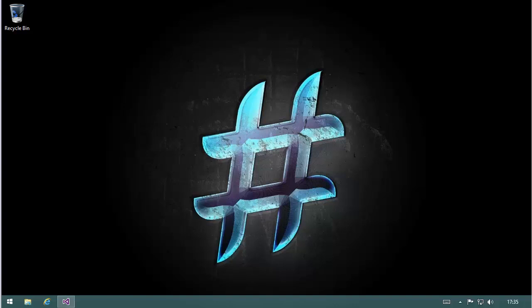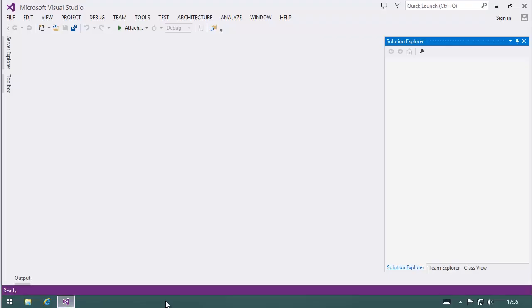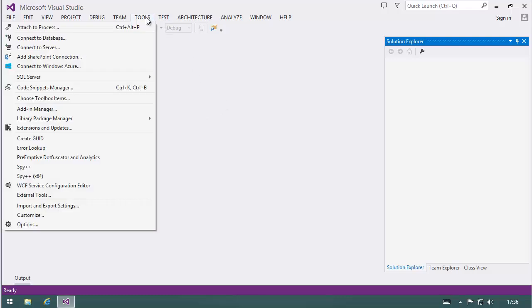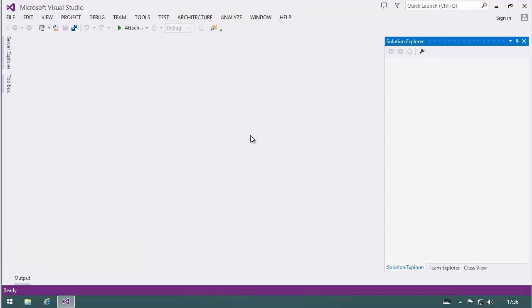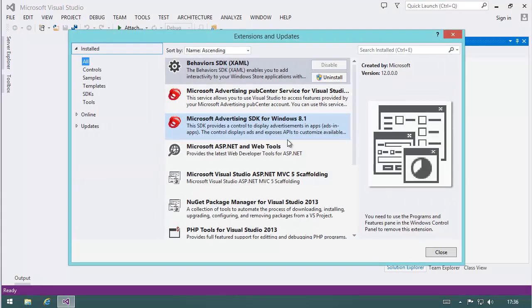Hi and welcome to the second part of a little screencast series. The first part was about installing PHP Tools to Visual Studio 2013. And now, logically, I have installed it. For those who haven't seen the other part, it's visible in extensions and updates.